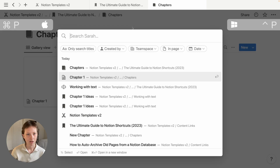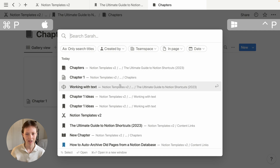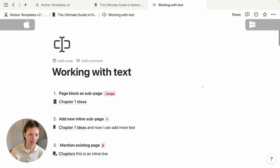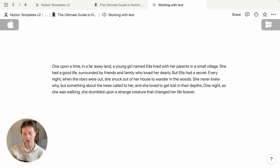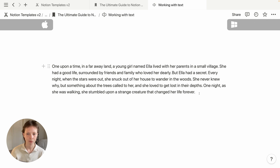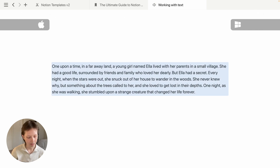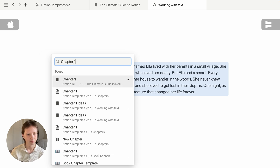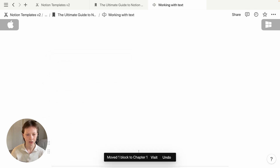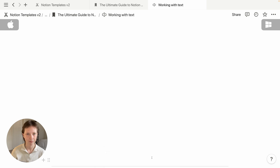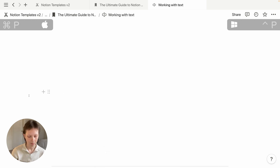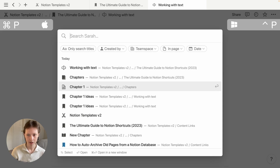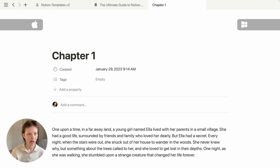I'm going to use the page switcher, Command+P, to go back to the Working with Text page — it should be at the top of recent results. I have a paragraph I want to send to that new Chapter One page. I'll make sure my cursor is within this block and press Escape to quickly highlight a block. Then I can use Command+Shift+P again — but instead of moving the page I'm in, I'm moving this highlighted block to Chapter One. There should be an alert saying 'Moved one block to Chapter One'.